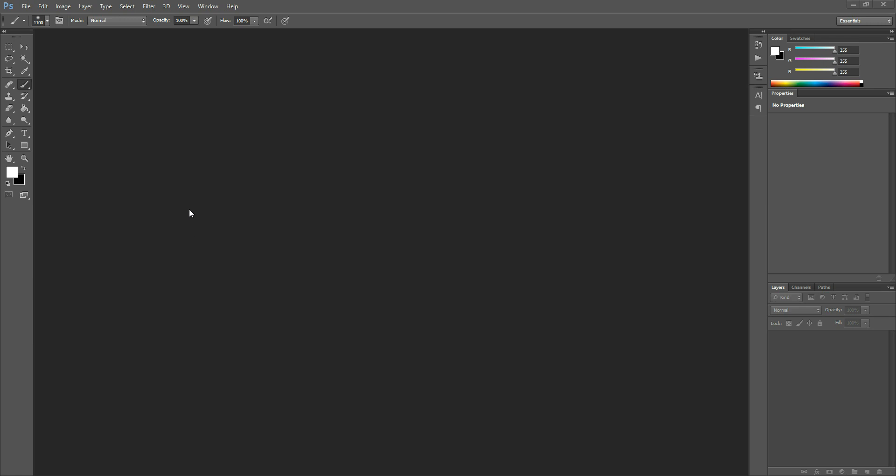Hi there, this is Morgan with Morgan Burks Photography and Photoshop, and today I'm going to show you how to batch edit in Adobe Camera Raw, or how to open and edit more than one at a time.